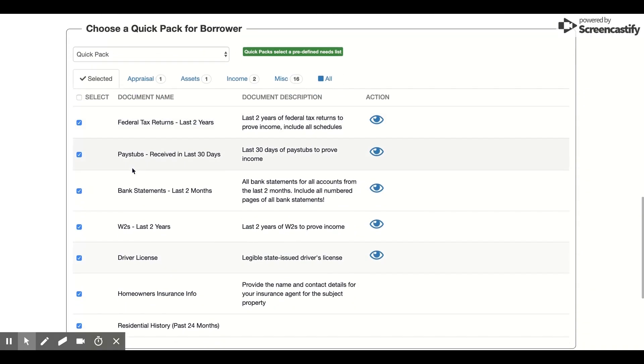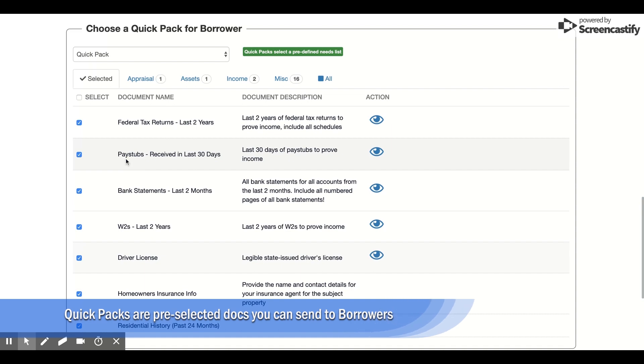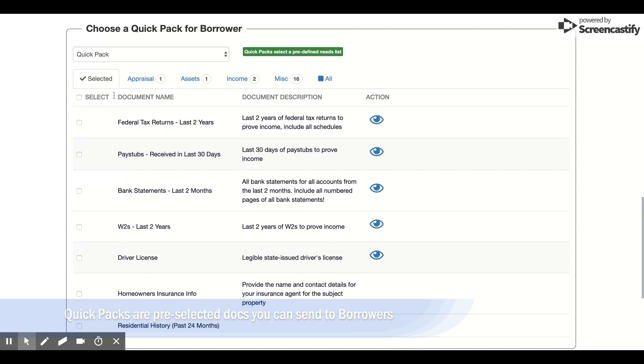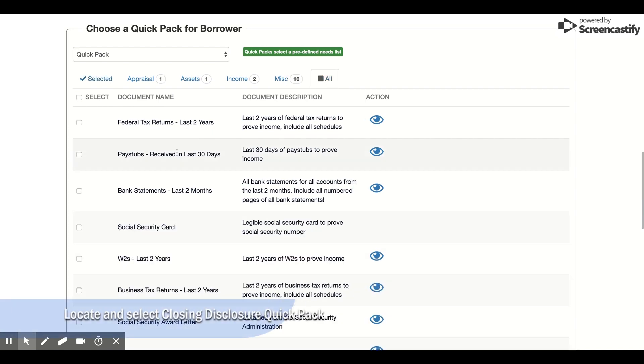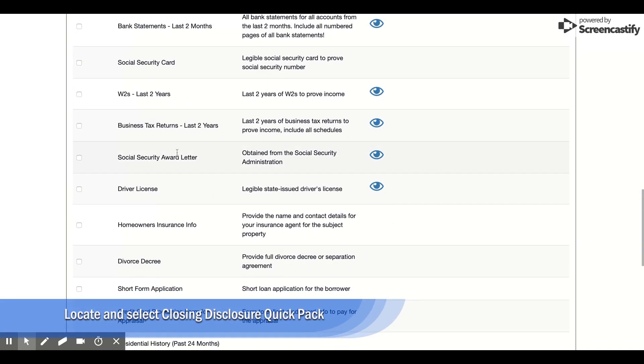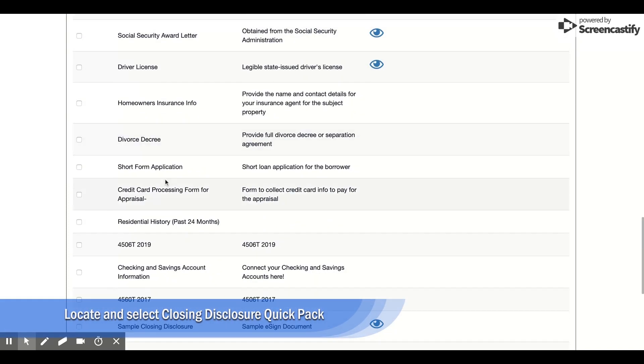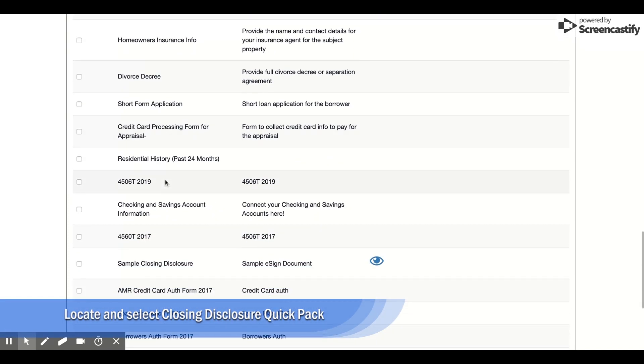So QuickPads are a set of pre-selected documents that we're going to ask the borrower to provide. I'm going to deselect all these and just select our sample closing disclosure, which you'll find right down here.